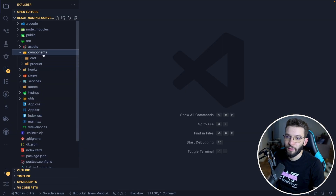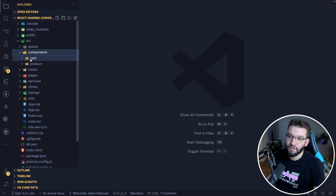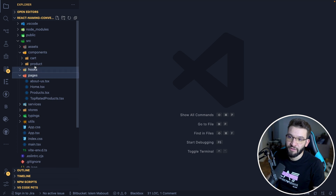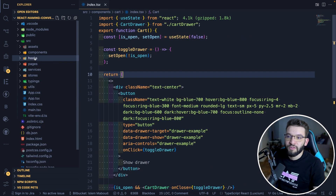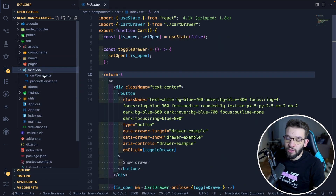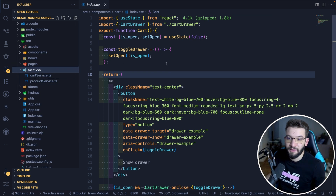The third folder is components — from the name, you know this is where all our React components live. Those components are mainly reusable, so we can have a cart or a product component and reuse them across different pages. We also have a hooks folder where all our hooks live, and a services folder where all our services live.